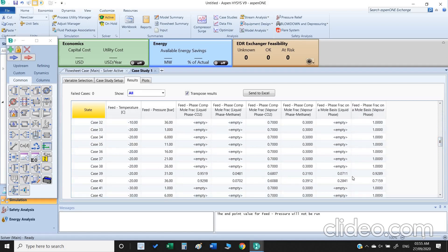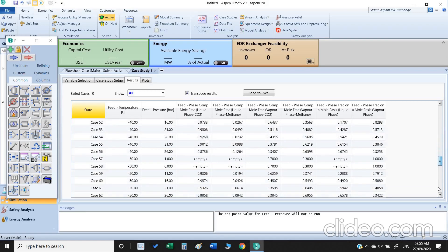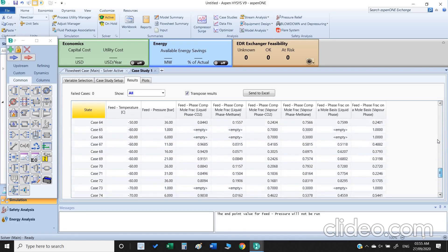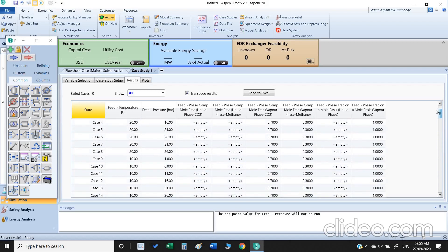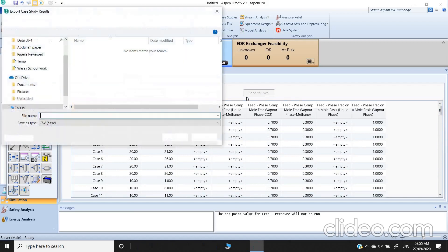If we go down we can check at what temperature and pressure our gas turned into the liquid. So this is the first one. At minus 20 and 31 bar our gas turns into the liquid, but 0.07 is our liquid phase which means a very small quantity of liquid, while 0.92 is our vapor phase. These are the results, we can even send this result to Excel.